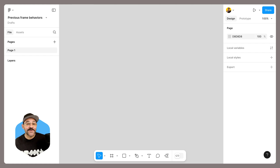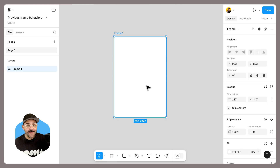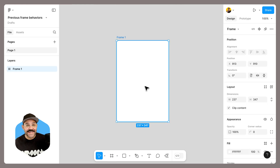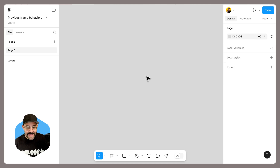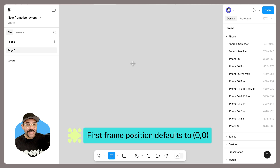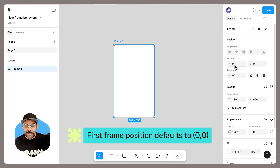The first update is for those designers who always position their first frame on their Figma canvas at zero zero. Previously in Figma, when you created a new frame and placed it onto an empty canvas, its position would be determined by wherever you are on the canvas. Not anymore. Now in UI3, when adding a new frame to an empty canvas, it will always place that frame at origin point zero zero.